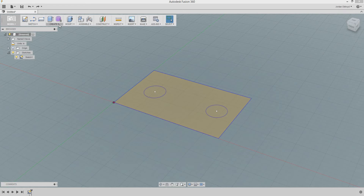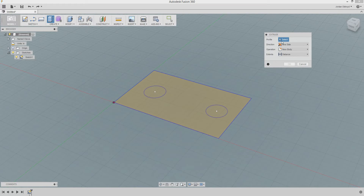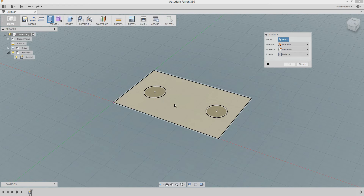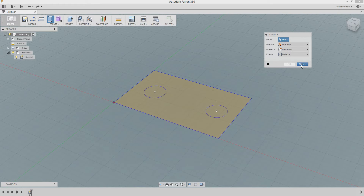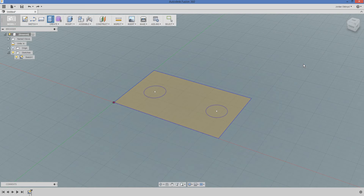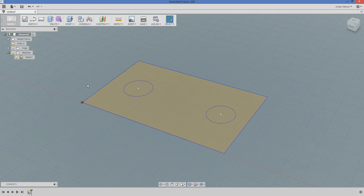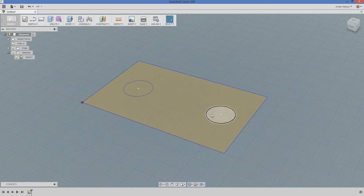We're pretty used to user selections. For example, if I hit Extrude here, it's going to have the user select certain profiles to extrude. We can also select these profiles just using the code and not using a user. For example, we can go through the code, grab a sketch, ask the sketch for its profiles, select the profile, and then extrude it.